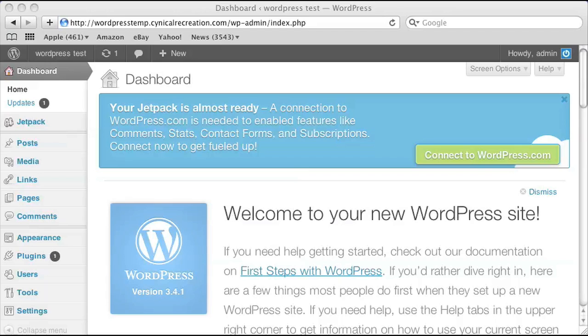The first thing you want to do is log into your WordPress. As you can see, I've already done that and I'm on my dashboard.